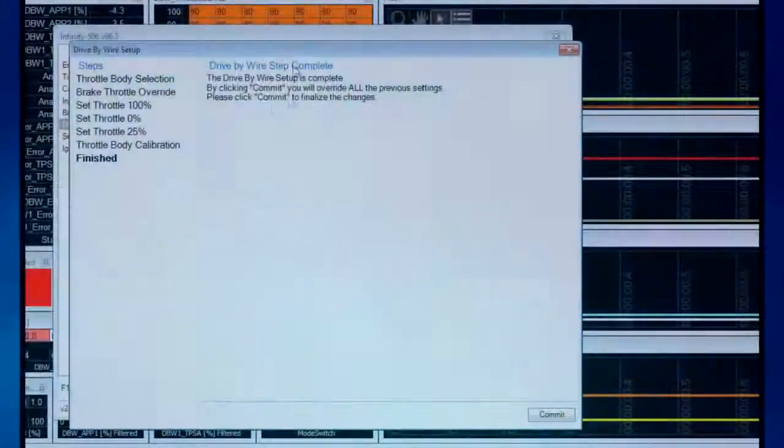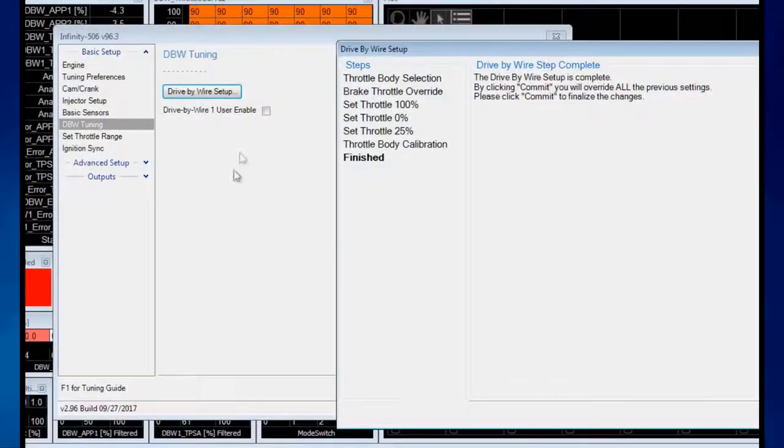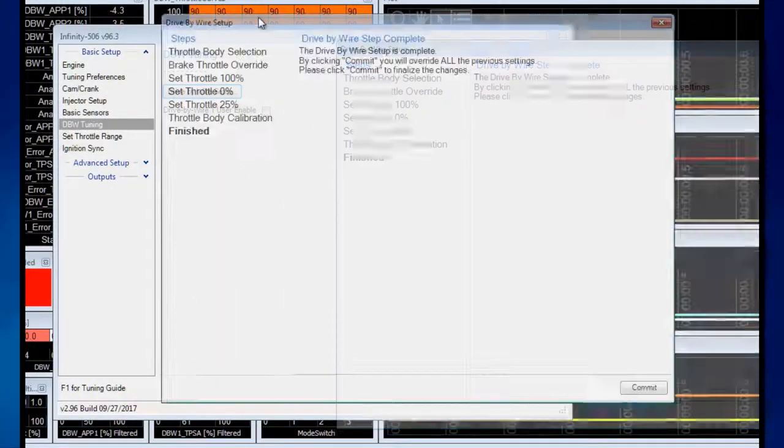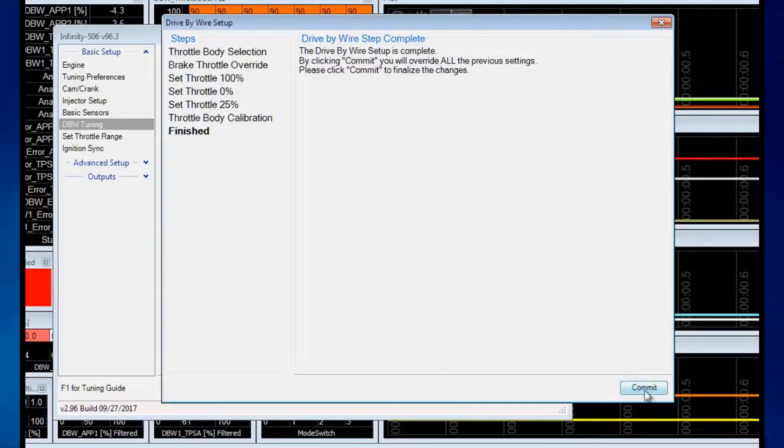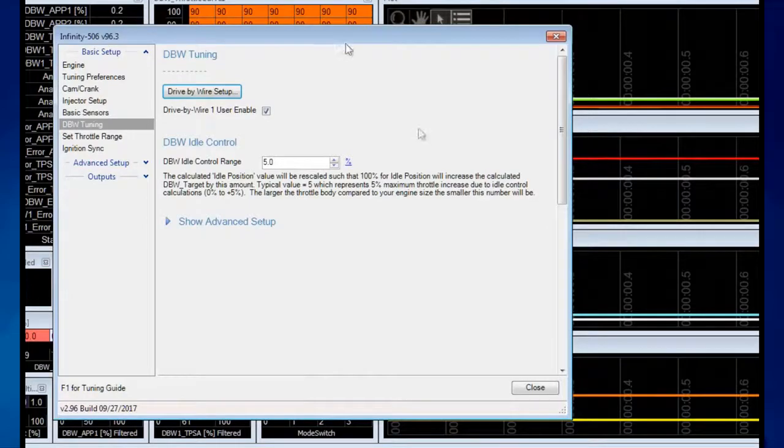Committing will override whatever settings we had previously for the PID settings. Hit Commit. The drive-by-wire throttle should be moving now.